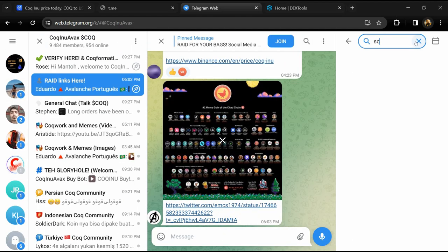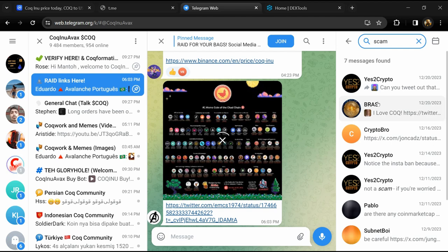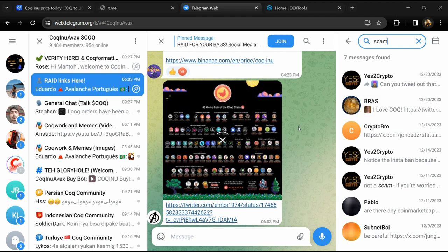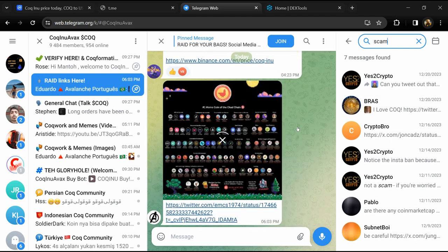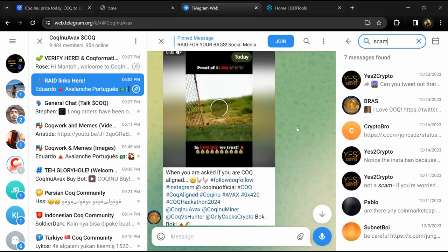And here you will search scam. So here different comments is showing related to scam. You will check every comments in detail.